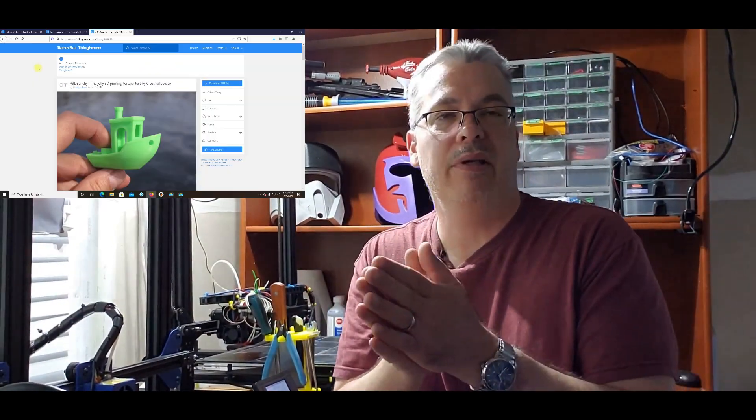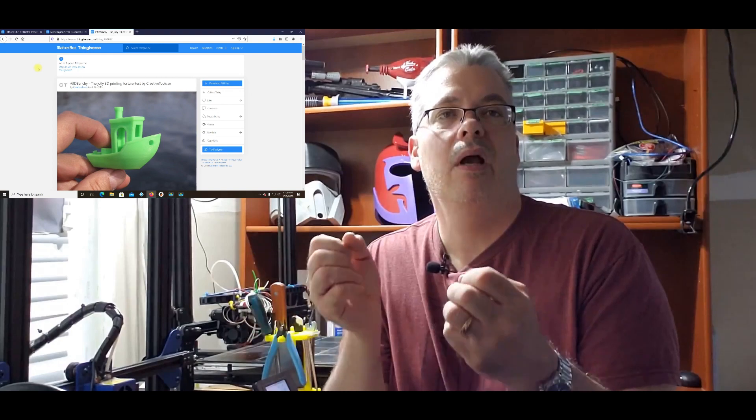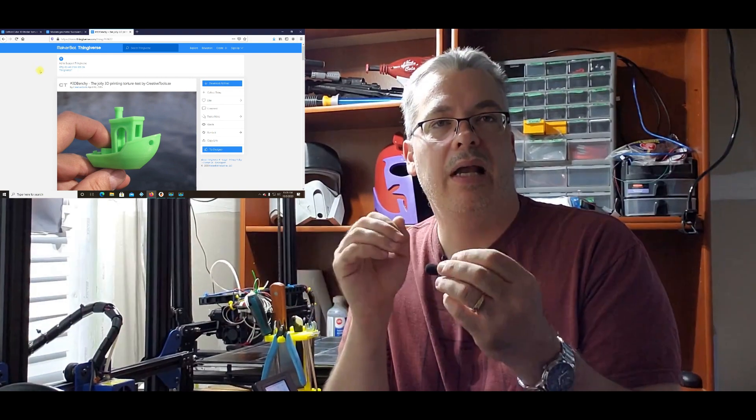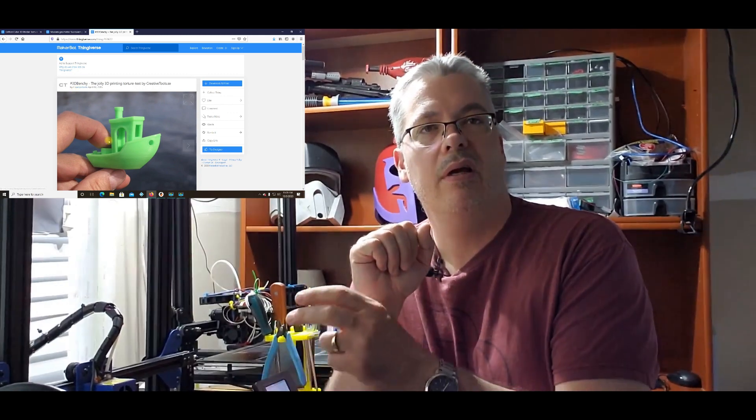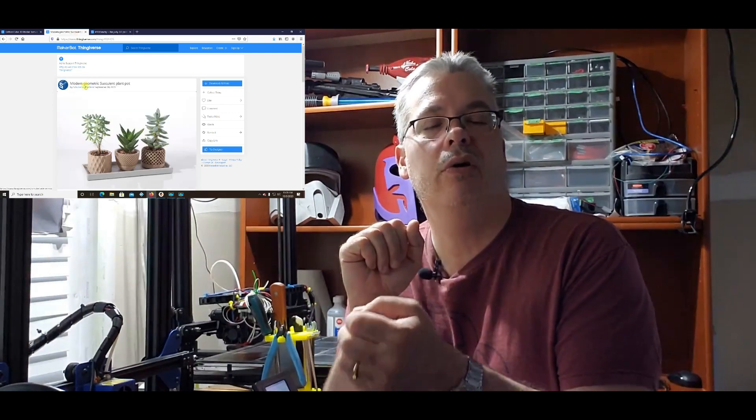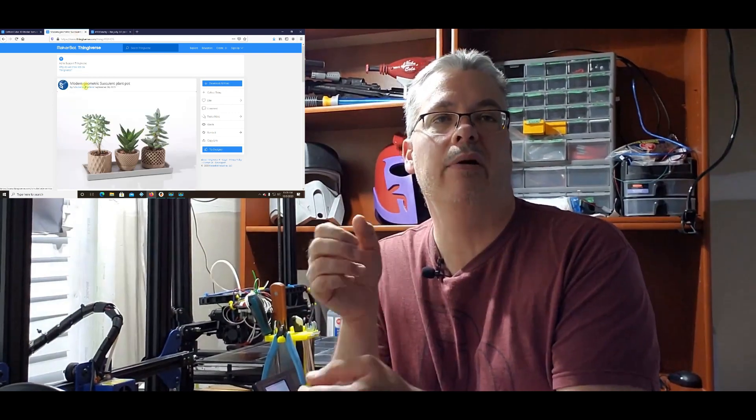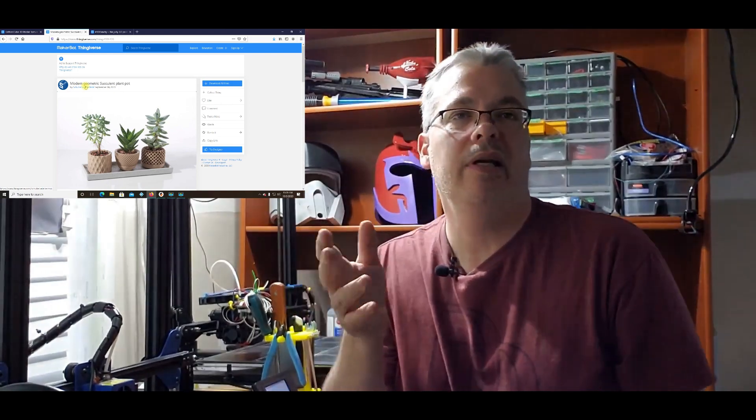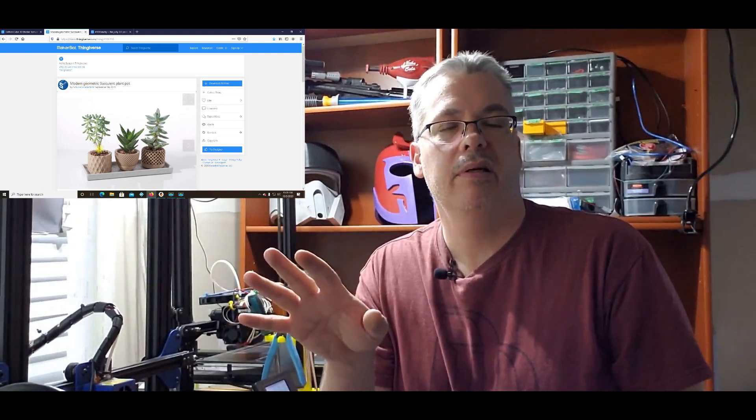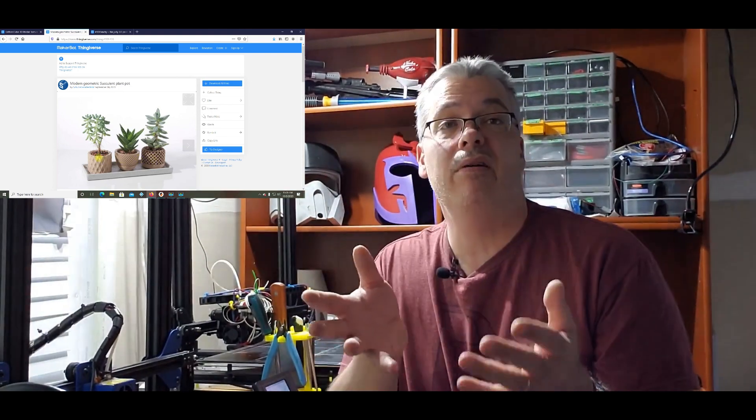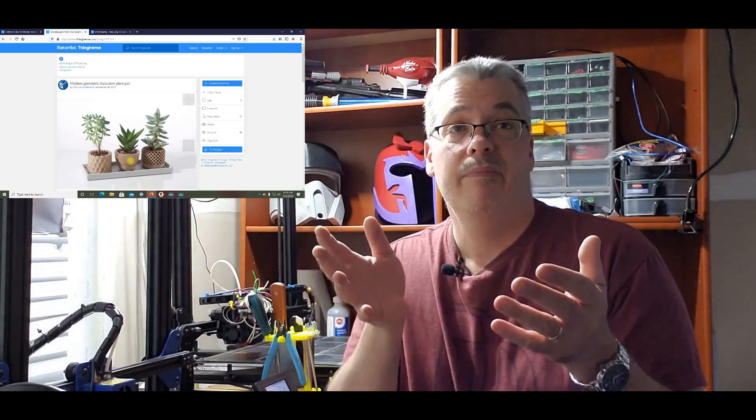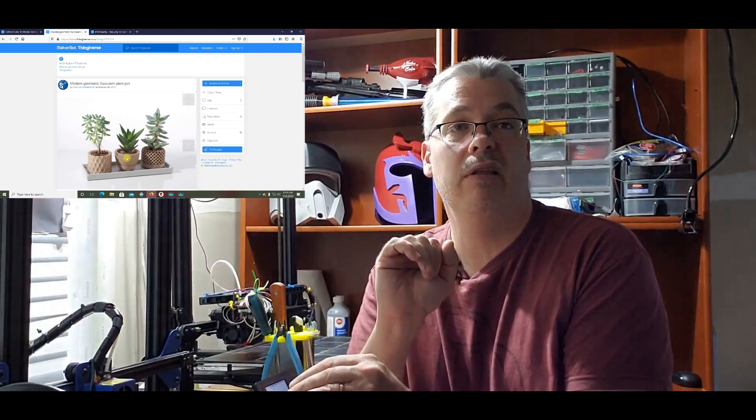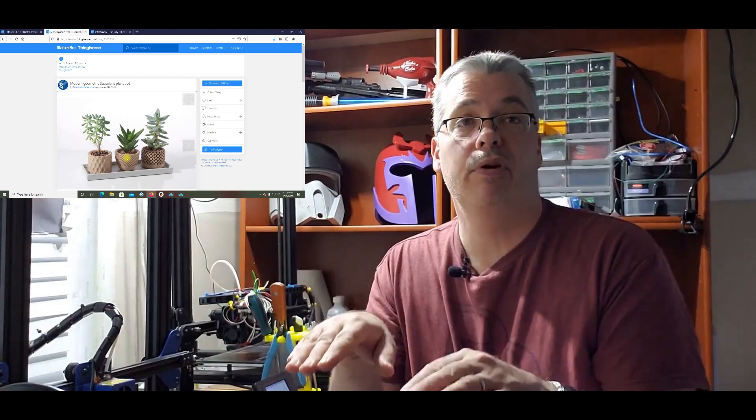So what I'm going to do is I'm going to open up my Prusa Slicer and I'm going to slice three different models. Then I am going to print the three models with the default Tronxy firmware, and I'm going to print the same G-code with the Marlin firmware. And then we're going to compare them at the end. But first, we need a couple controls in place.